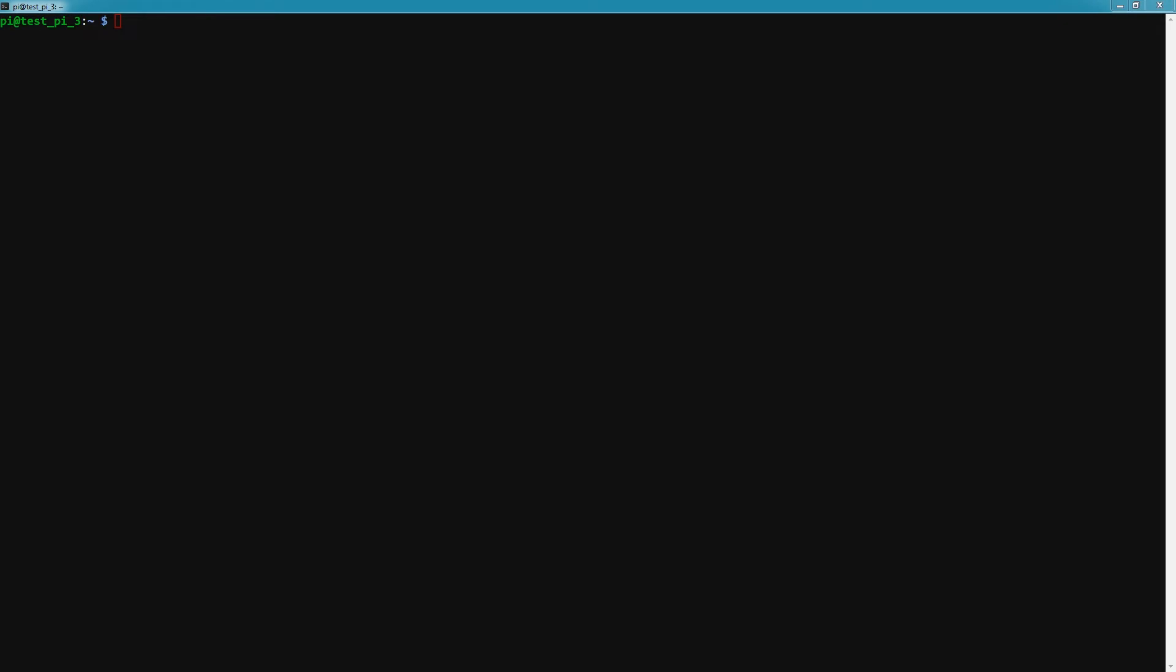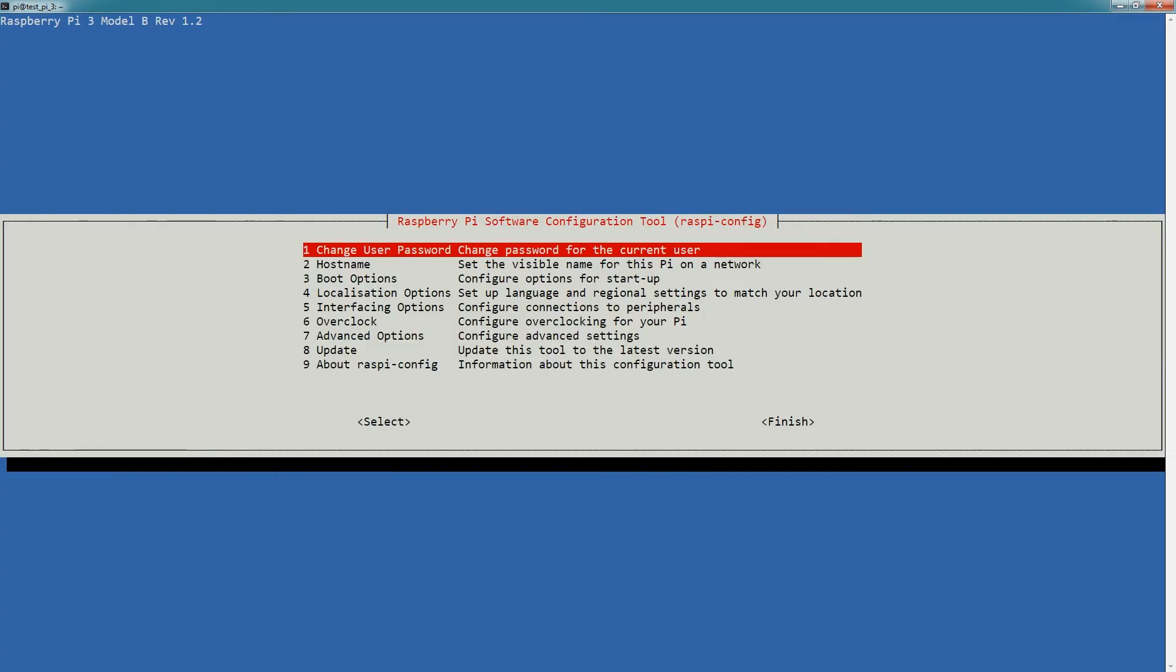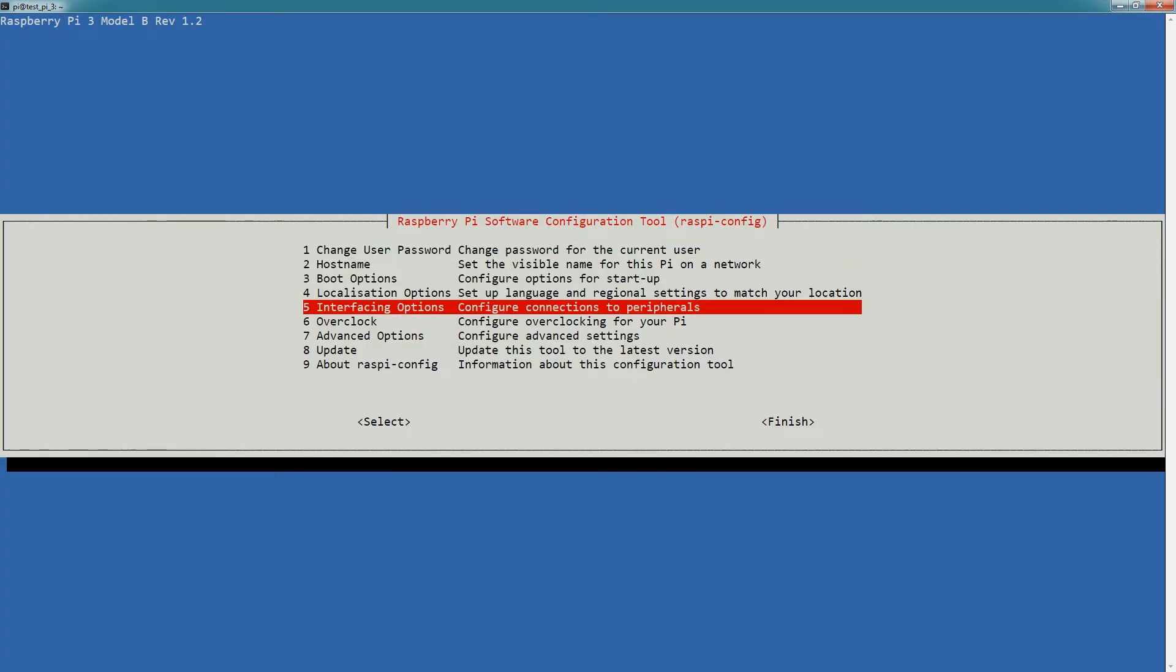I've SSHed into my Raspberry Pi. The first thing that we need to do is check to see if our I2C interface is activated.